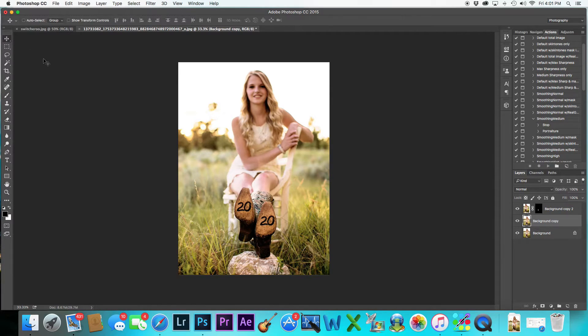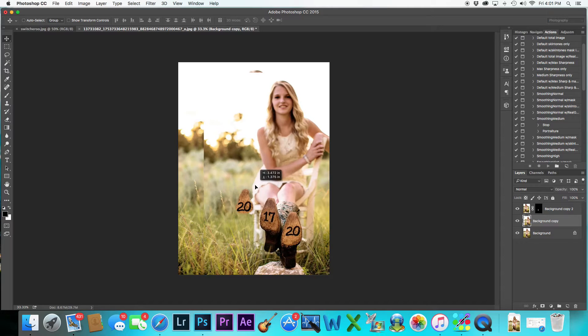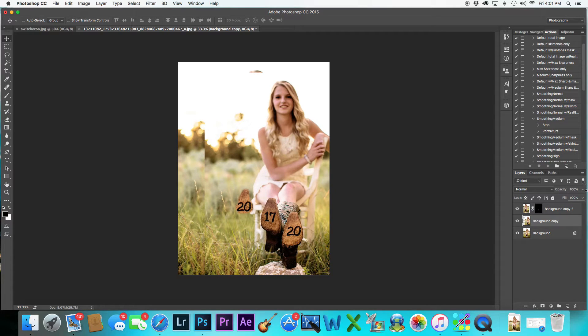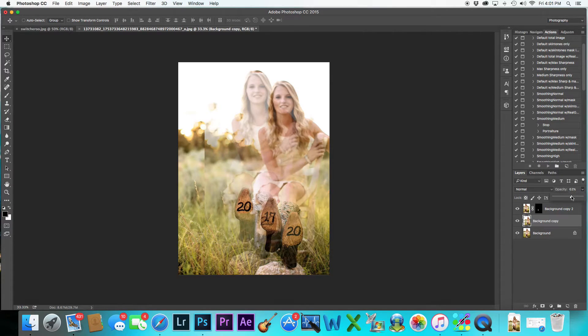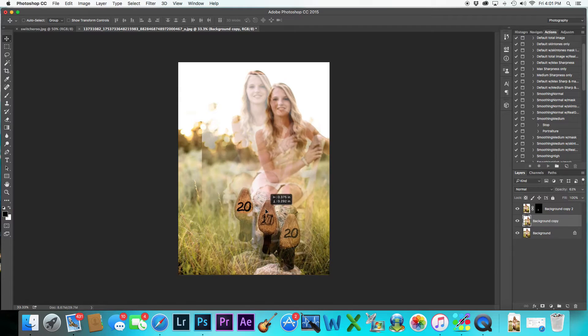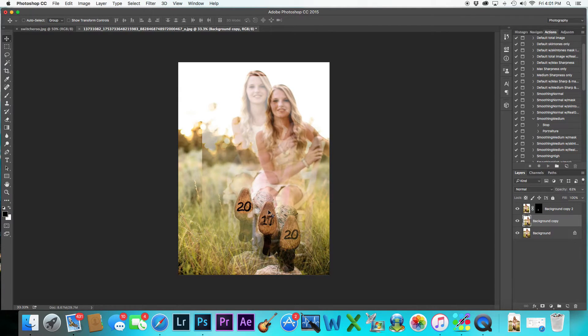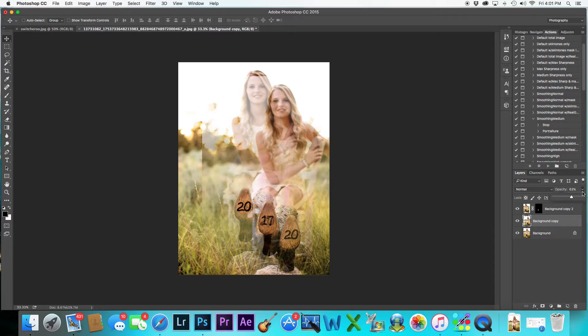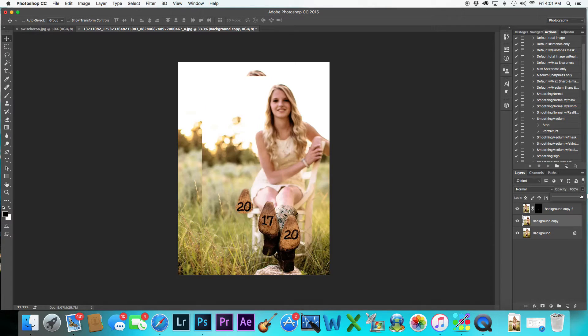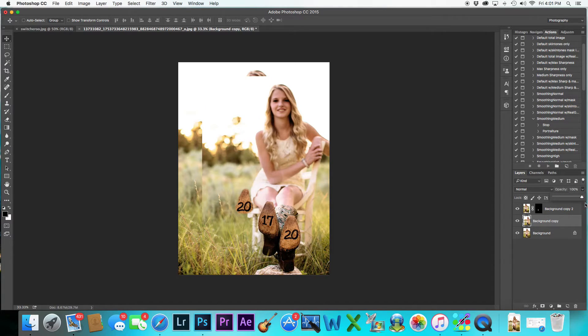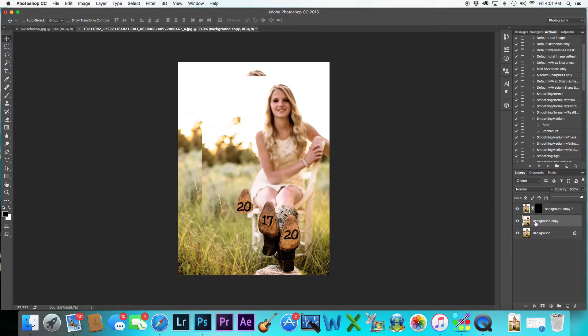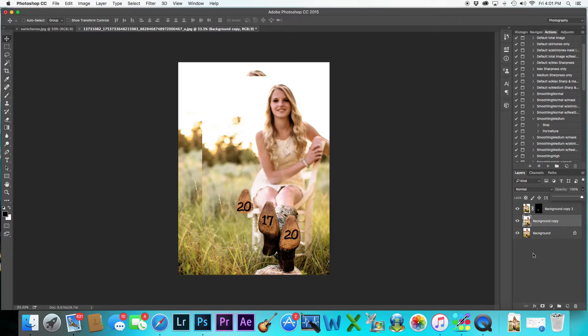All right, so I'm going to take this 17, and I'm going to move it over to where I think it should be. Bring down the opacity. And then we know it goes about right there. And then I was going to say, you can really put these numbers wherever you want them to go. But since the numbers were already there, I'm going to kind of keep them even just for the sake of the edit.